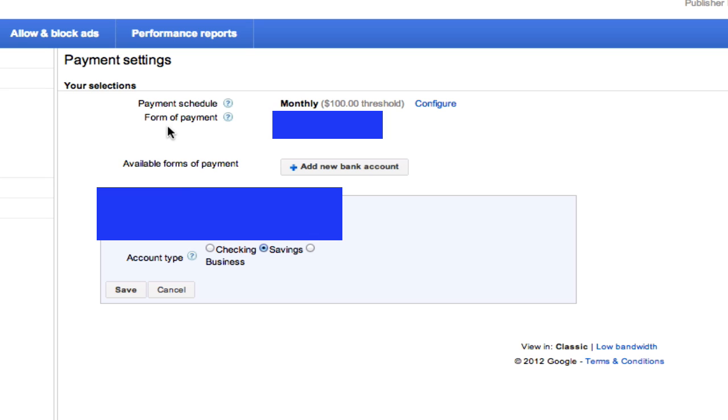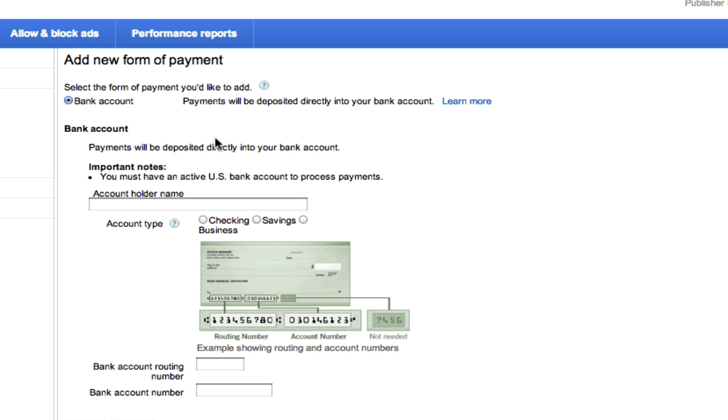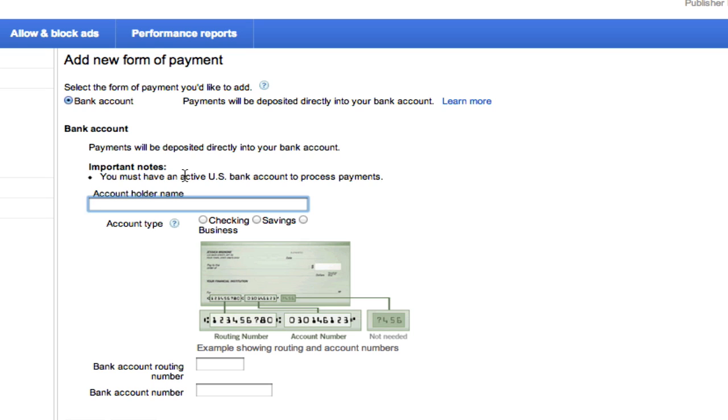There will be an icon that says add new bank account. You will need to click on that option there. You will then be prompted to enter in all of your information. Once you are here, you will need to type in your name, which will be the bank account holder's name,